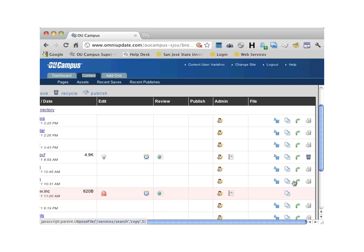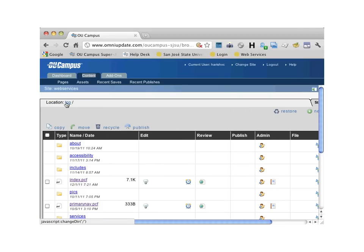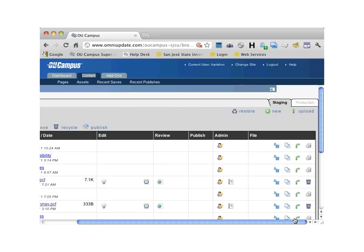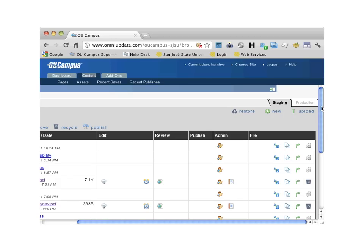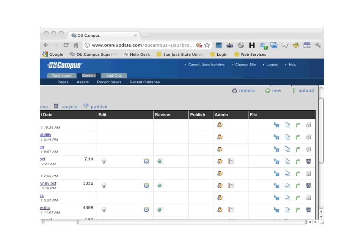Let me now go back to the top of the site. At the very top, you can see two additional tabs as well: the staging tab and the production tab. By default, you'll be working within the staging tab. By design, OU Campus treats binary files like images and documents differently by uploading them to the production tab.